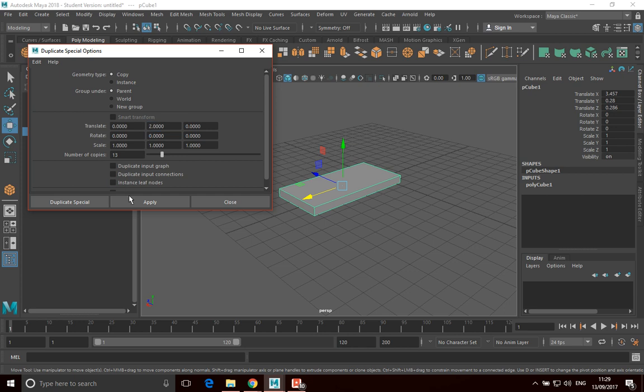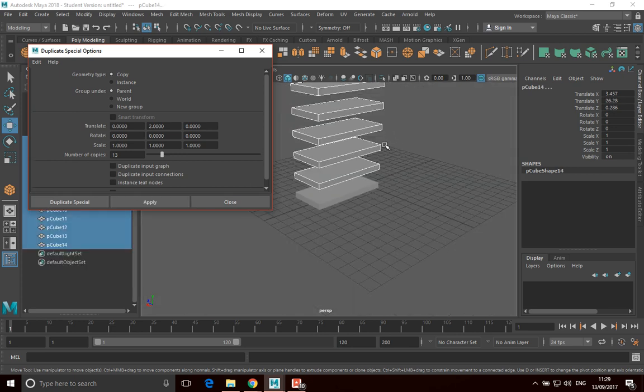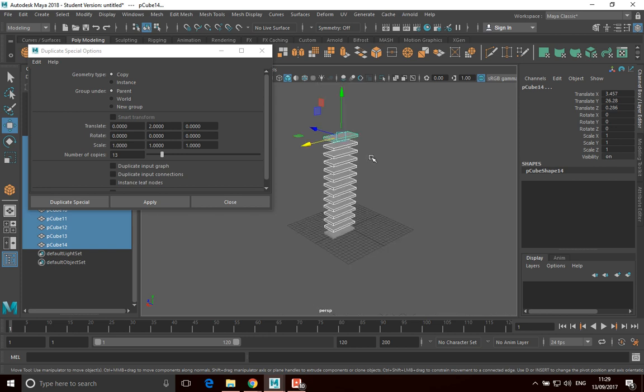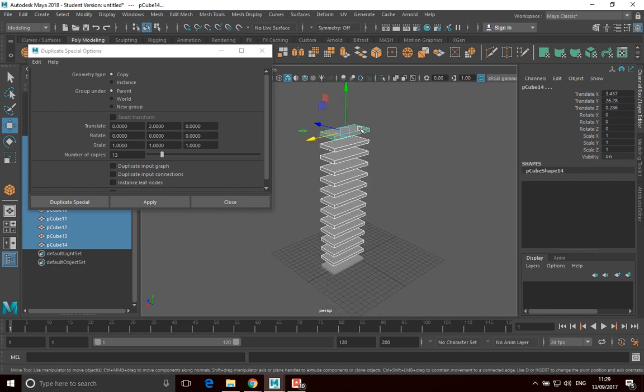Okay, and click Apply. And you'll see that it's just created loads of copies. And each time it's made a copy, it's just moved it two units up and stacked them on top of each other. I could use this to create a load of pillars, to create dominoes, anything that's a repeating element.